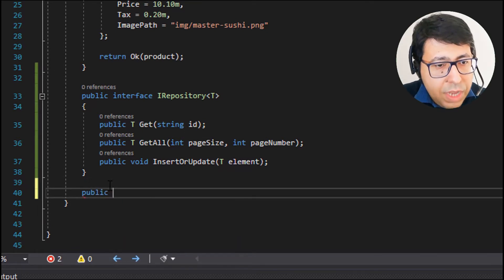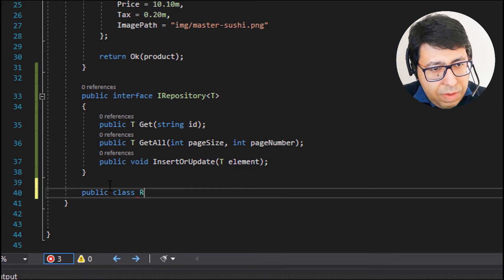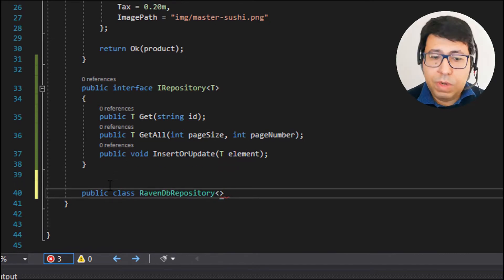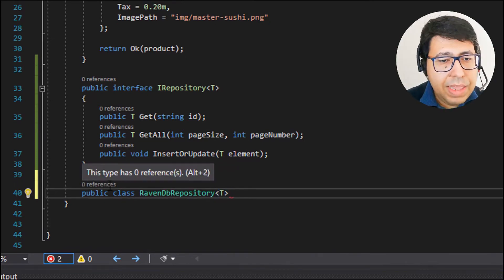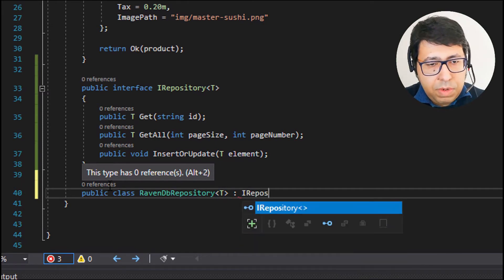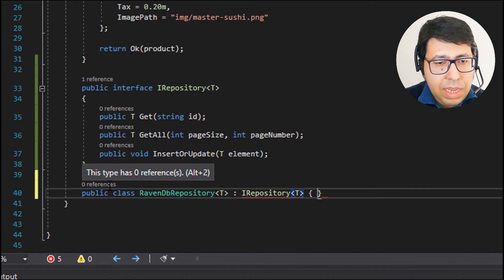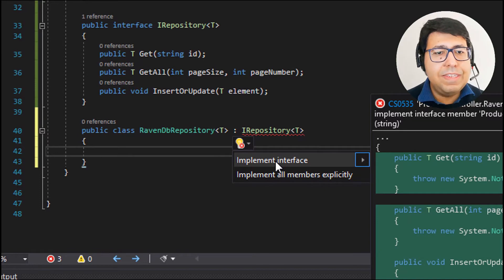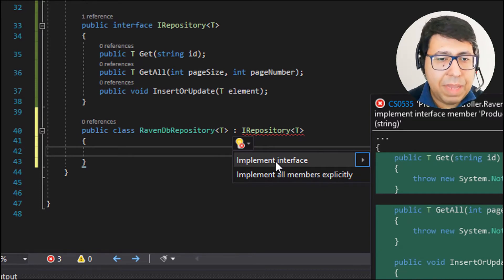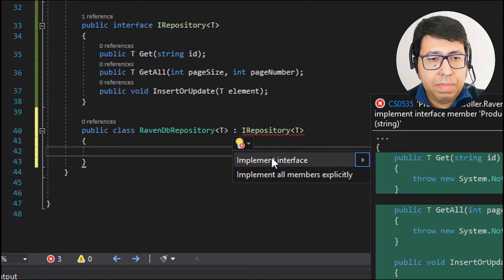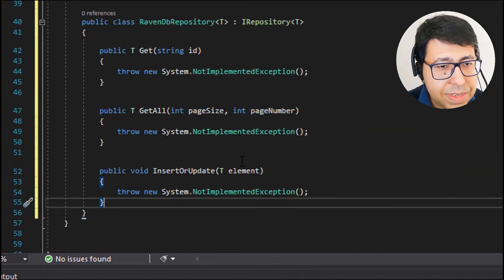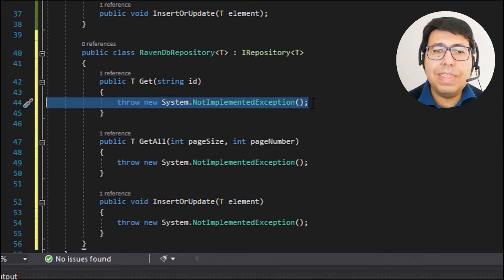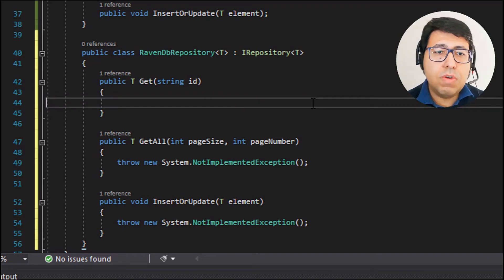Let's go ahead and implement the RavenDB repository class. This class is also generic — it informs T — and it implements IRepository. In Visual Studio, we get support: it says 'implement interface', which creates the basic structure of all the methods we need to implement. All methods are created empty, throwing a NotImplementedException. Now we are going to start our code.